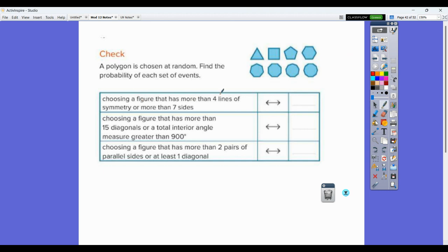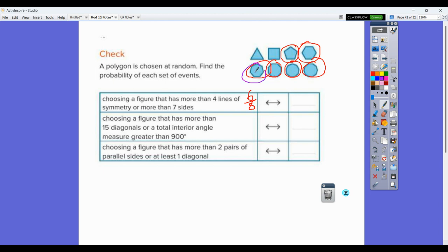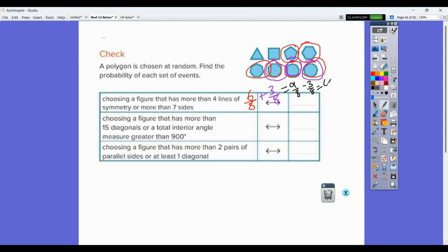Let me recount. Choosing a figure that has more than four lines of symmetry: that's six figures out of eight. Plus choosing a figure that has more than seven sides: that's three out of eight. So that gives nine out of eight total. The repeats on there were three of them, so you subtract three and end up with six out of eight, which is three fourths. That's our correct answer.